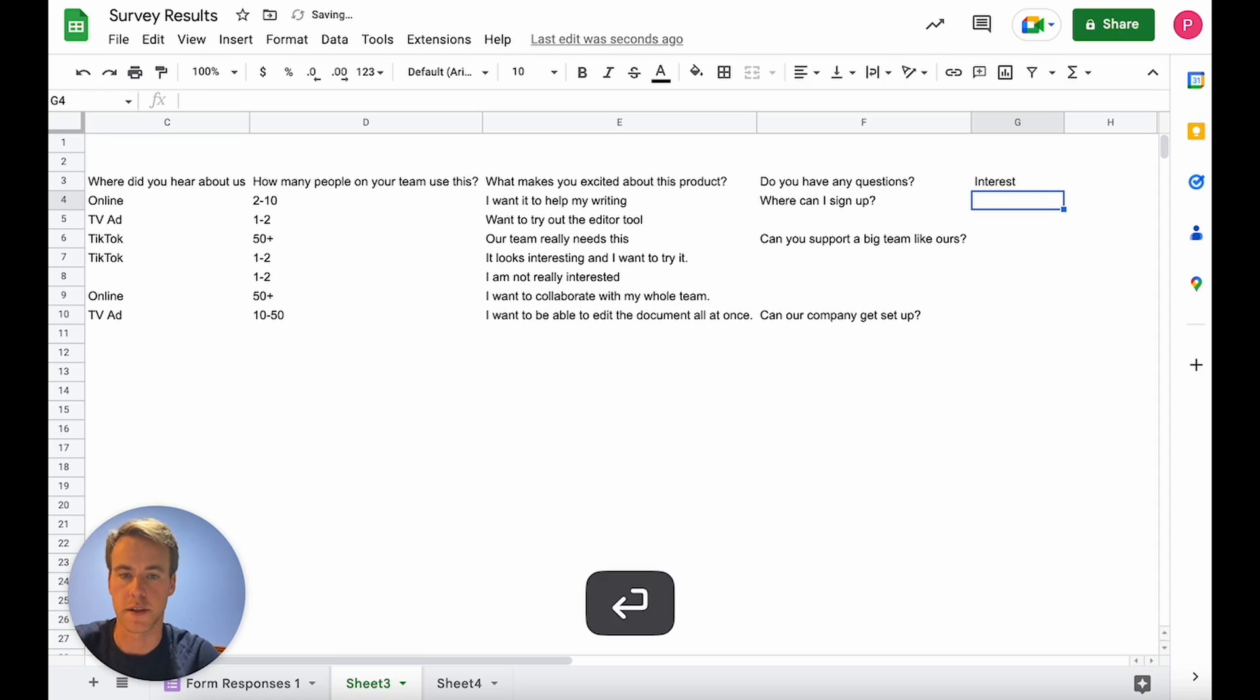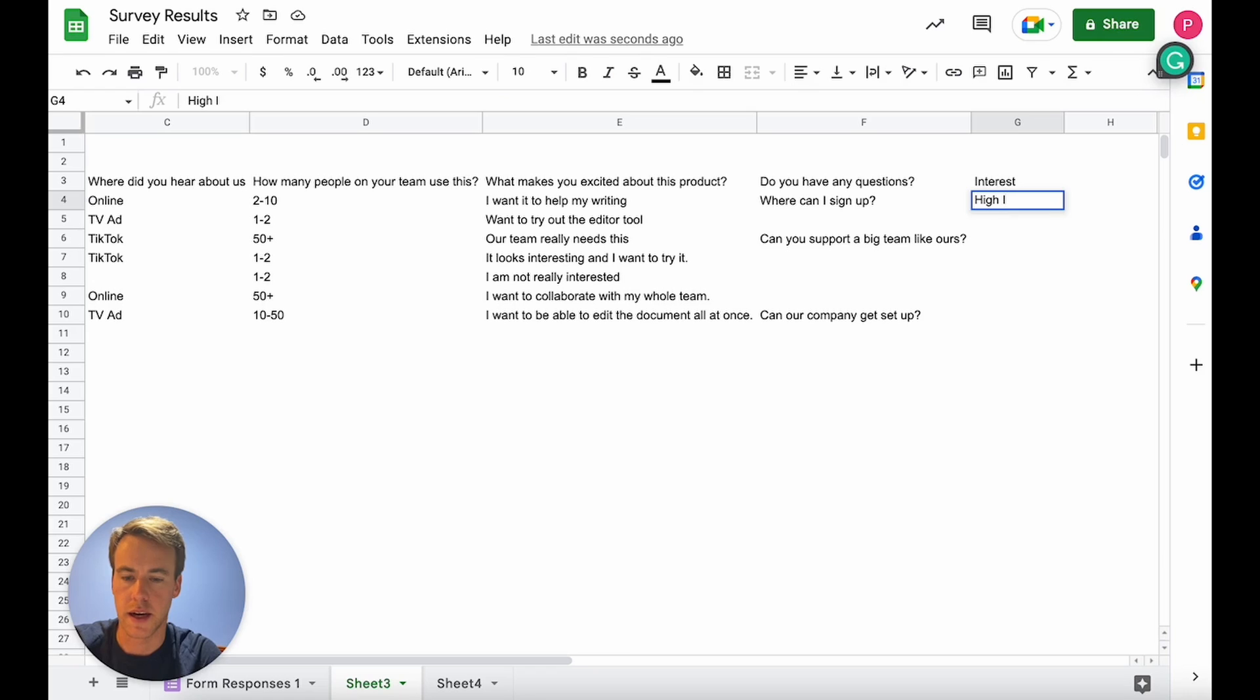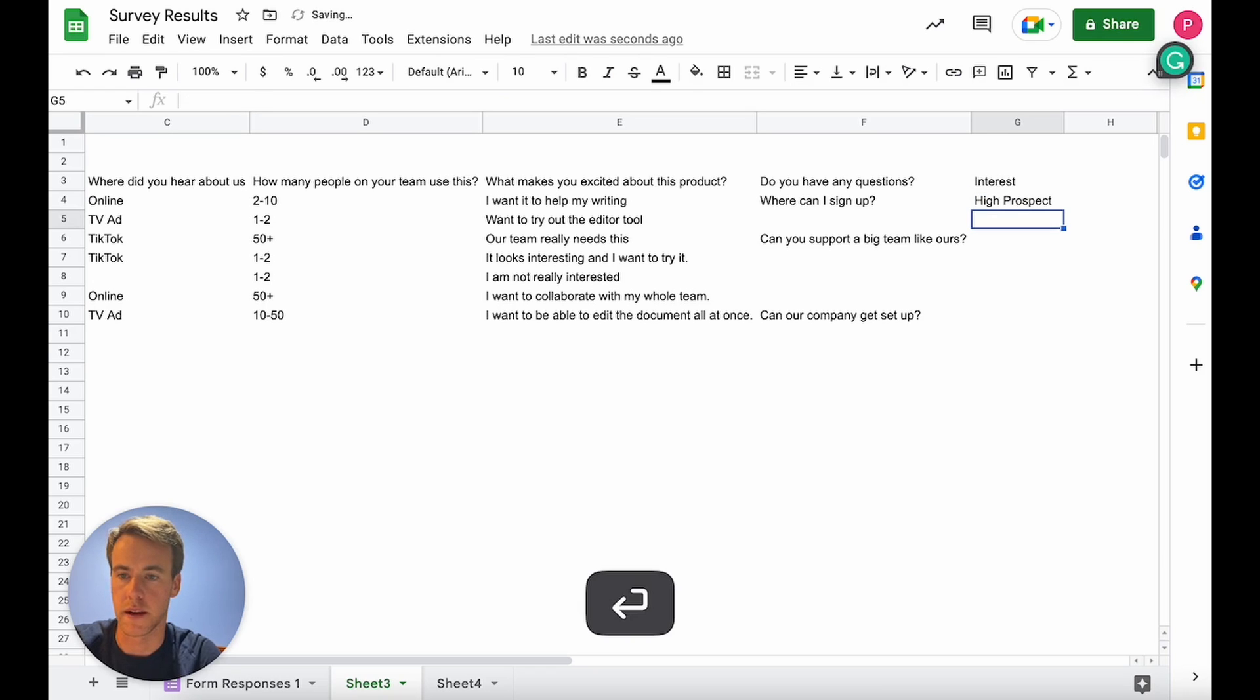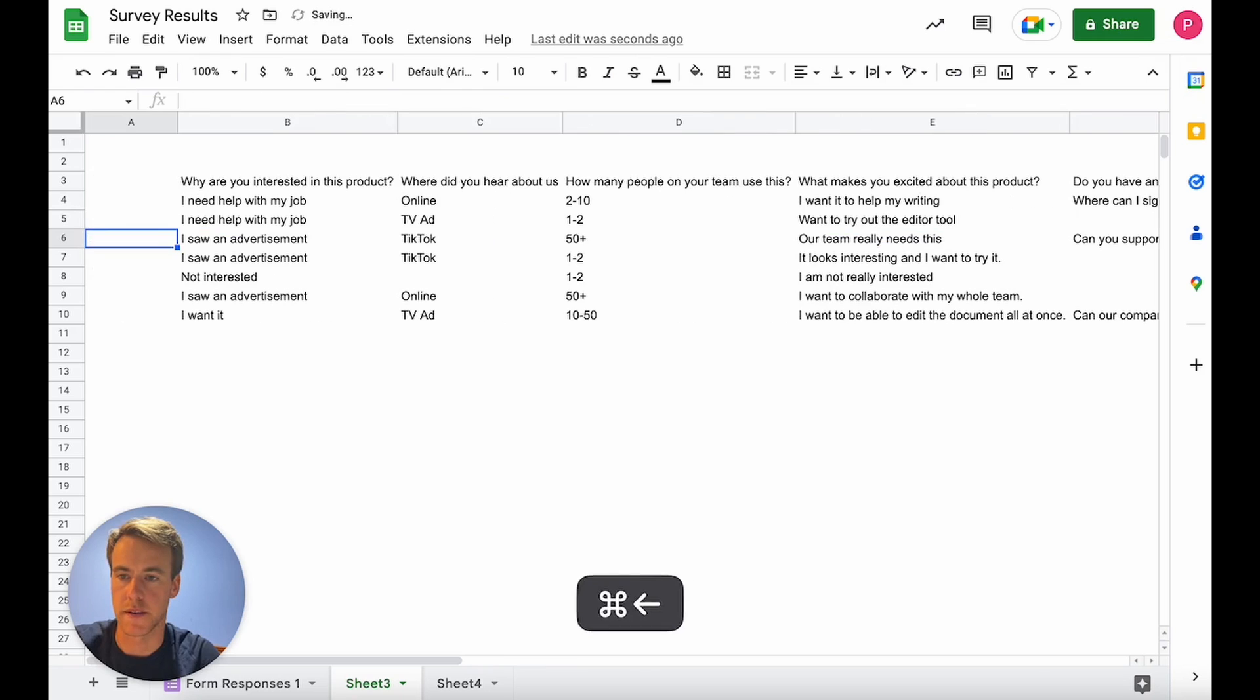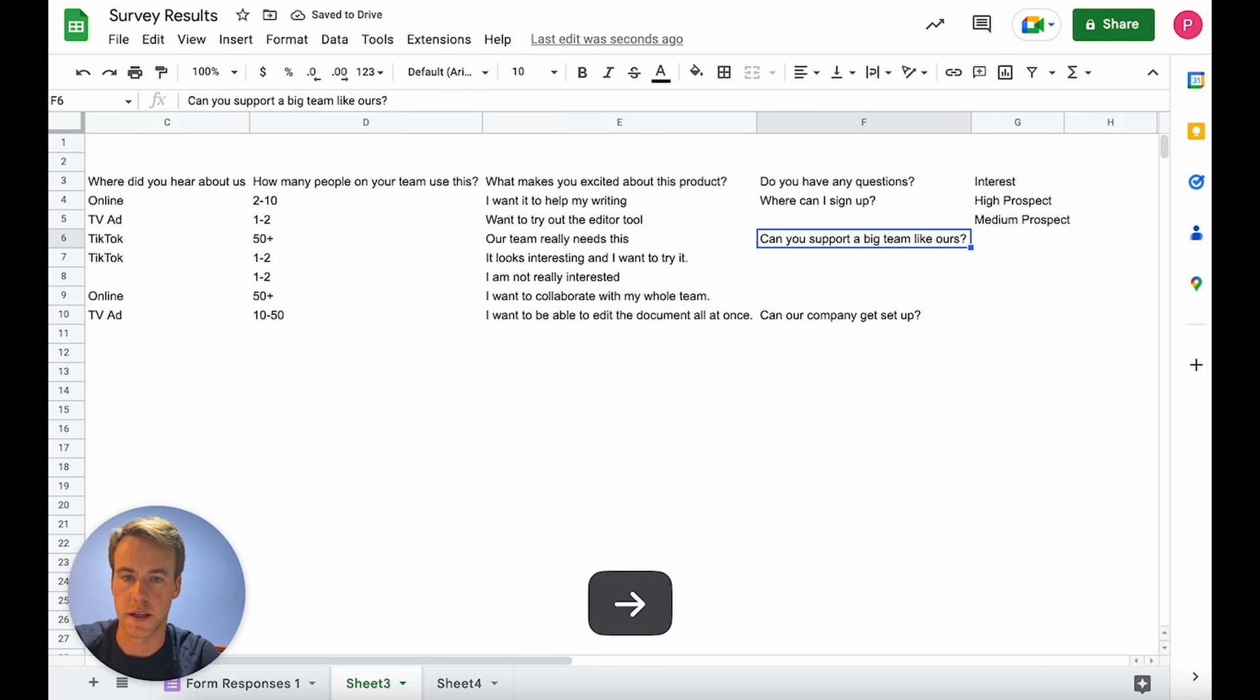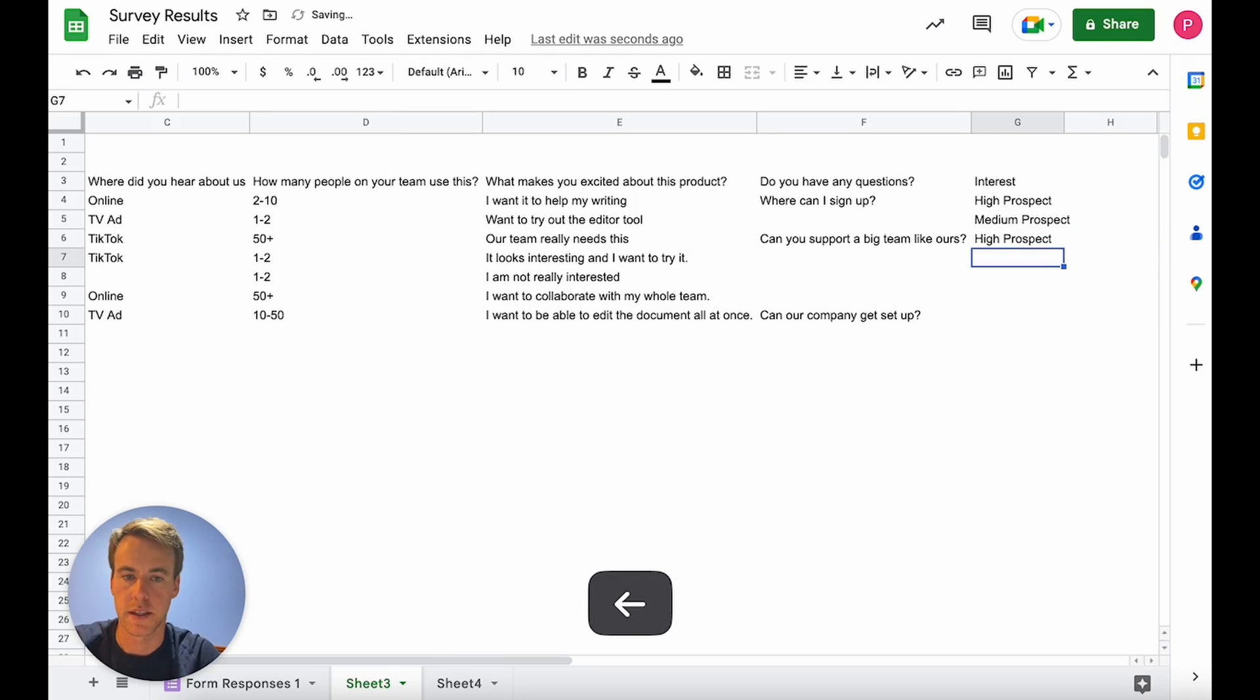If they say they're not interested obviously that's like a negative signal. So let's go ahead and make this new column interest level. First I'm going to provide my two examples. First one I'll say high prospect given it's a bigger team and they want help with their job. And this last one saw an advertisement, our team really needs this, that's going to be a high prospect too.